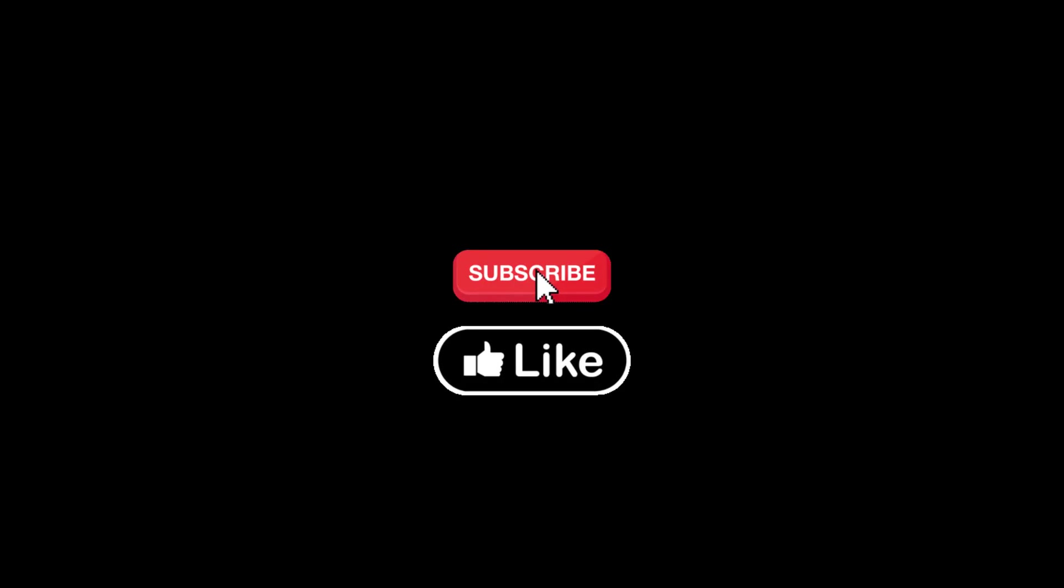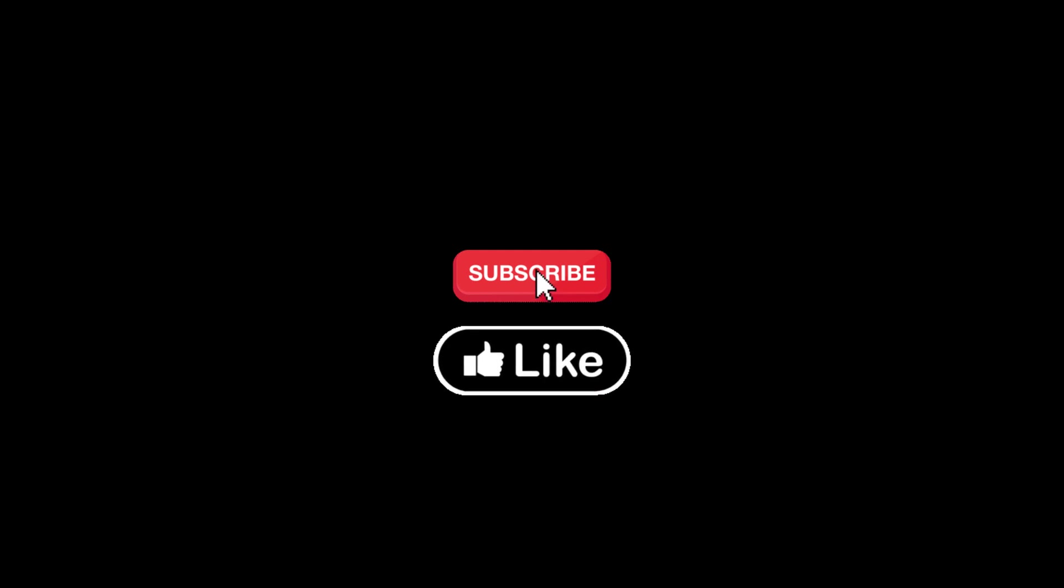Sure to smash that like button, subscribe to the channel for more Minecraft content, and maybe even turn on those notifications so you never miss a new upload. Thanks for watching everyone. I'll see you in the next one, and until then, peace out.